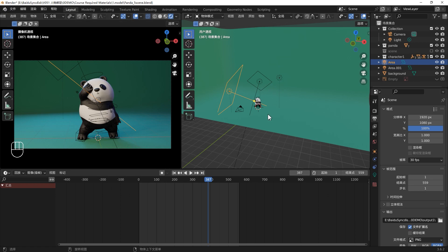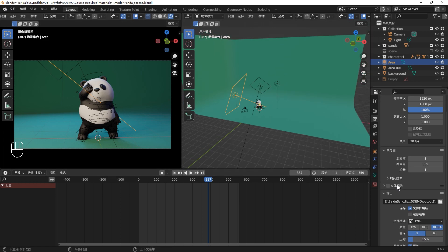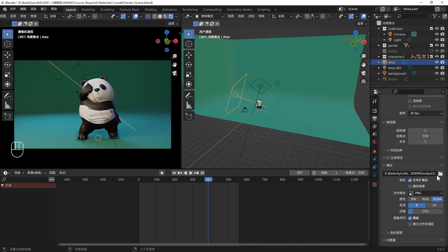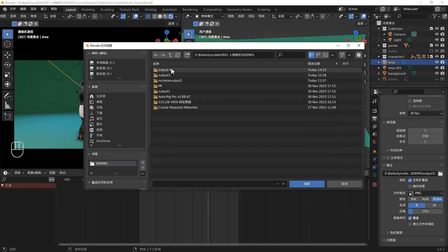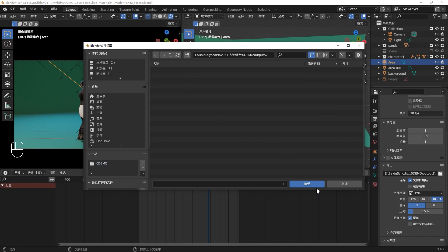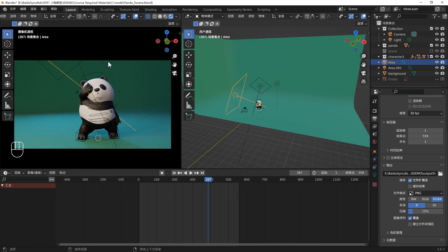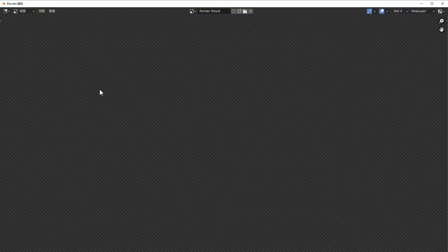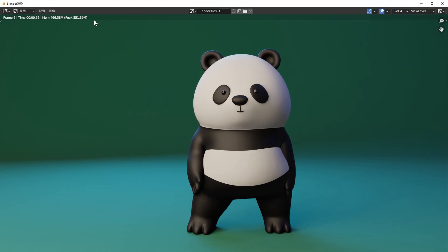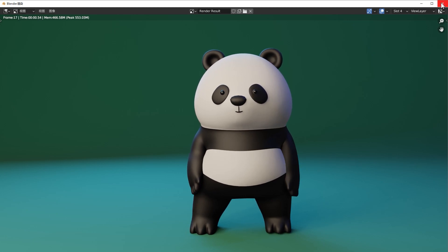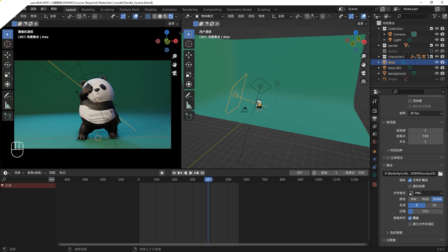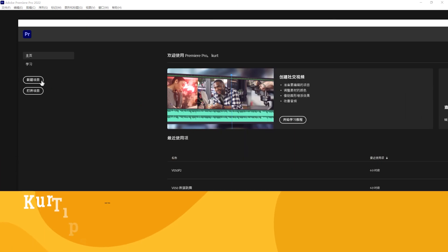When you're happy with your render result, you can go to the output. Press here to create a new output folder for the final animation, rename it and click accept. Go to the render menu and click render animation. It will start to render from the first to the last frame. Because we are rendering with EV, you won't wait too long.